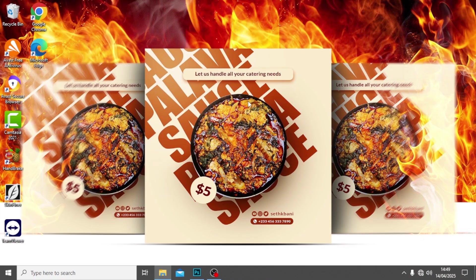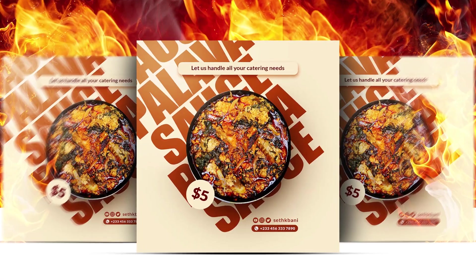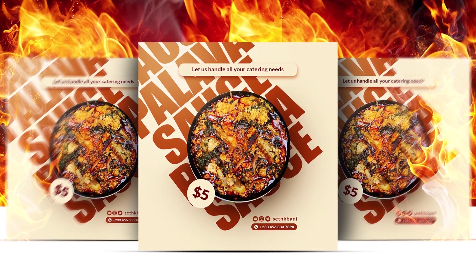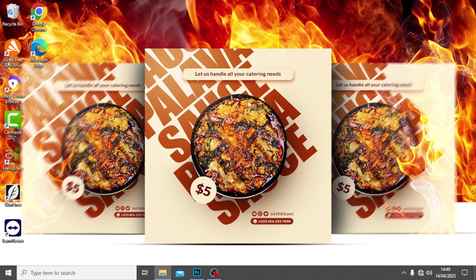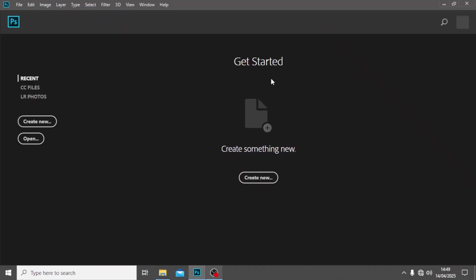Hi everybody, welcome back to today's video. I'm going to show you how to design this. Without further delay, let's step into Photoshop. Let me show you the tricks I use to achieve this realistic touch and beauty.